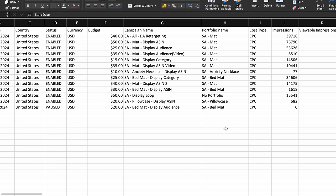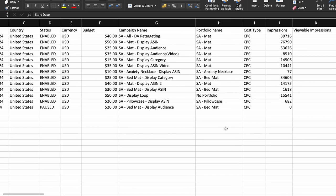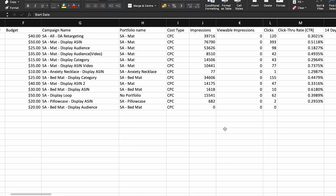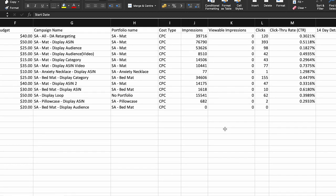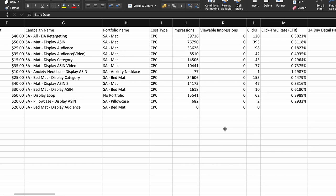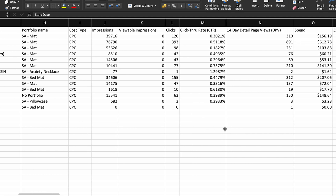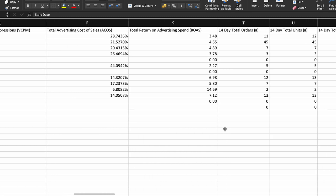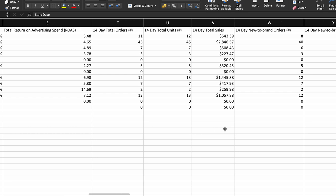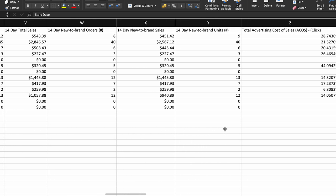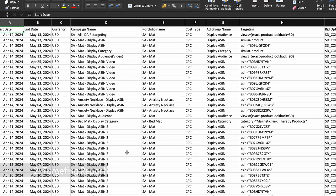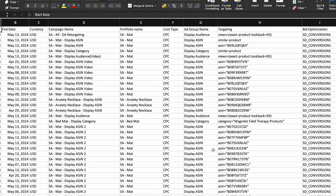By segmenting campaigns based on demographics, interests, or behaviors, you can identify which audience segments are most responsive to your ads and optimize targeting strategies accordingly. Also compare the performance of different ad creatives within each campaign to identify top-performing variations. Use insights from the campaign report to iterate on creative elements such as messaging, imagery, or call to action to improve your overall campaign performance.